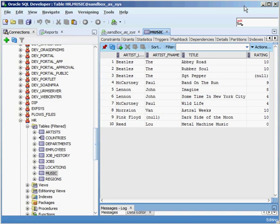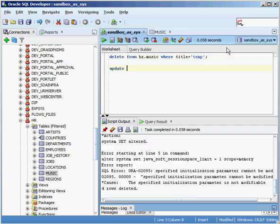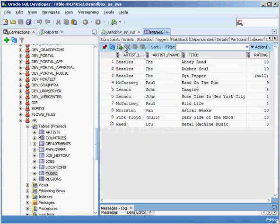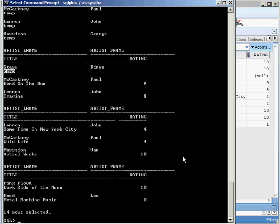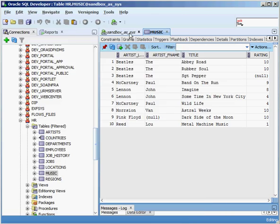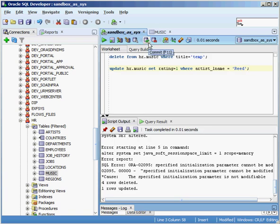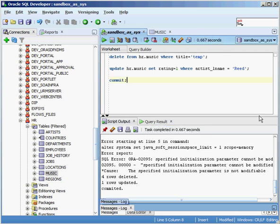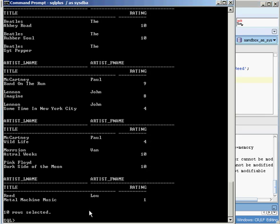Let's say I go through and I delete some data out of my table - I'm going to delete everything that has a title equal to 'temp'. I'll say DELETE FROM HR.music WHERE title = 'temp'. Execute this command - four rows deleted. So if I go into music and re-query this table, all the temp entries are gone. But they're not really gone yet - I haven't committed this transaction to the database. For my session, Oracle is smart enough to act as if those rows aren't there, so when I query it, those rows aren't shown - but they haven't really been committed.